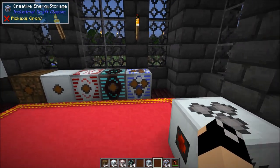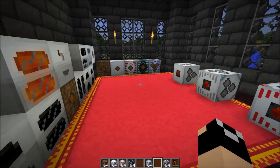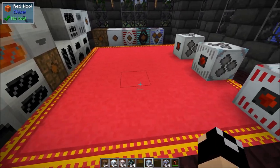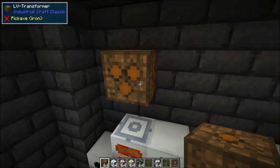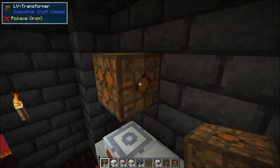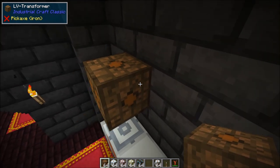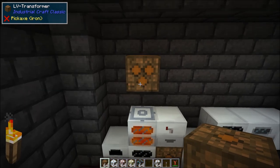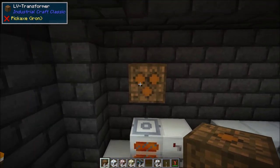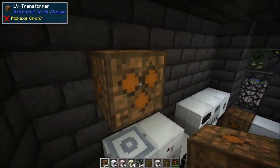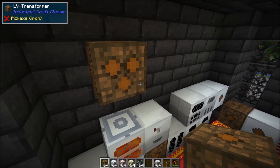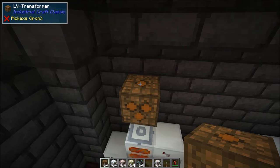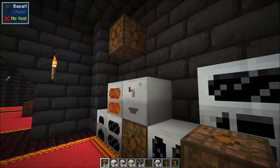Now let's talk about transformers. When you place one down you'll see that five sides have small circles and one side has three circles grouped together. The three circles together is where you input the higher voltage power, and the five smaller circle sides are where it outputs the lower tier power.